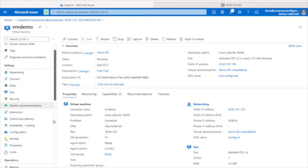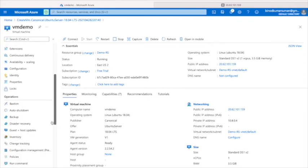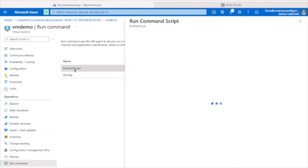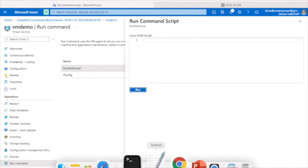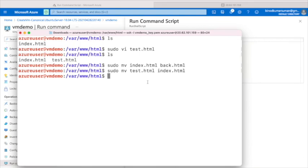I want to show another way. Suppose you want to add one more HTML file. You can come back to the VM in the portal and scroll down — you'll see an option called 'Run Command'.